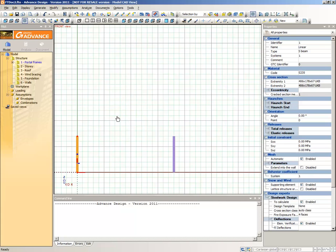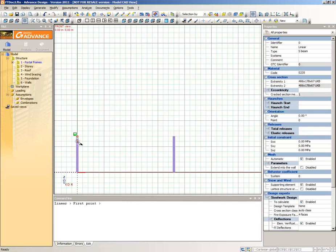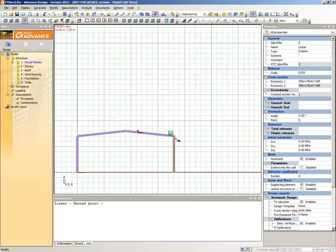Now select the Create a Linear Element command again. Click on the top of the first column to place the first end of the rafter and then type the coordinates of the second end: 9, 8, and press Enter. Draw the second rafter by placing the cursor at the ends of the first rafter and the second column.